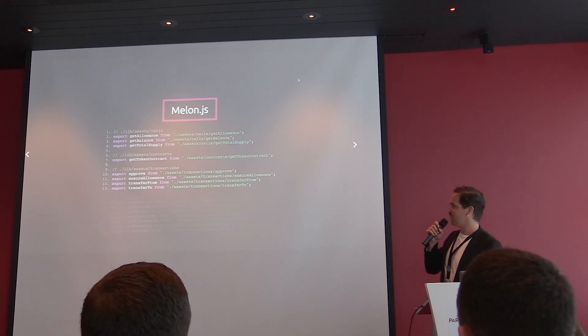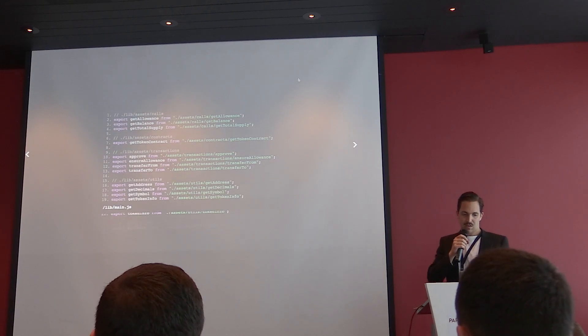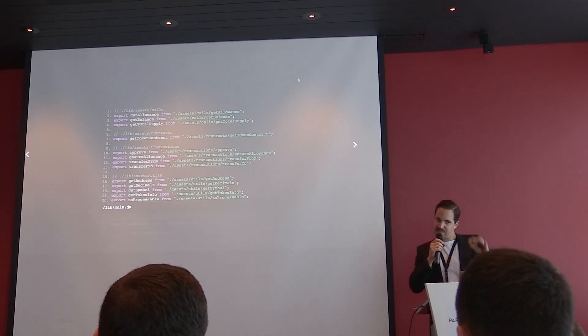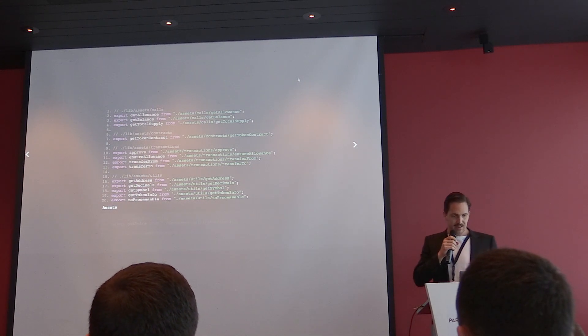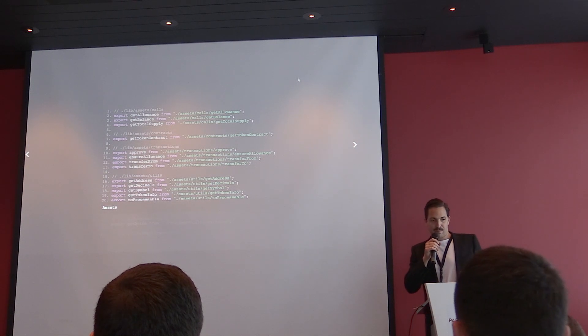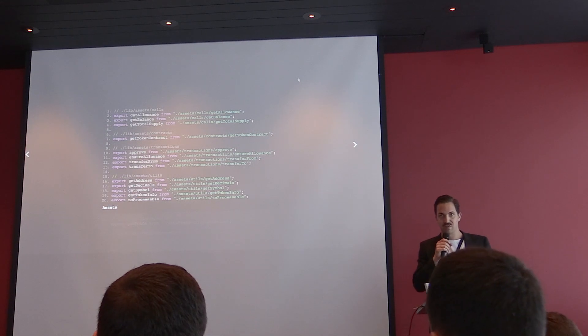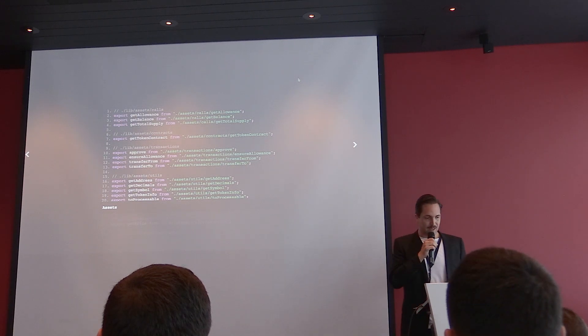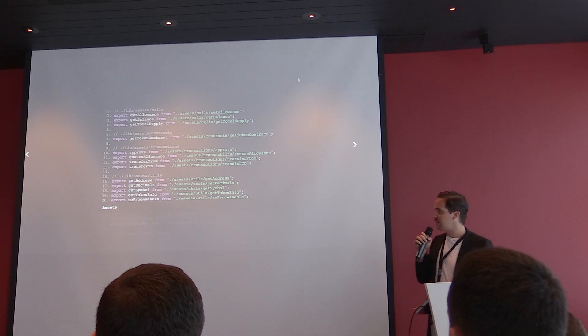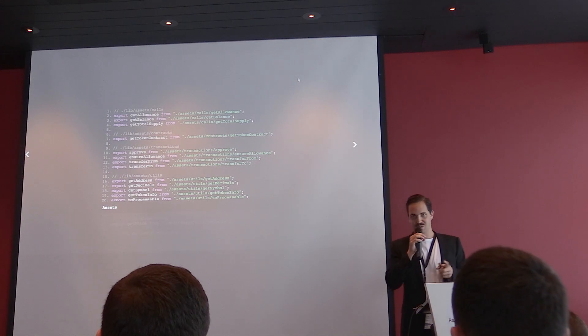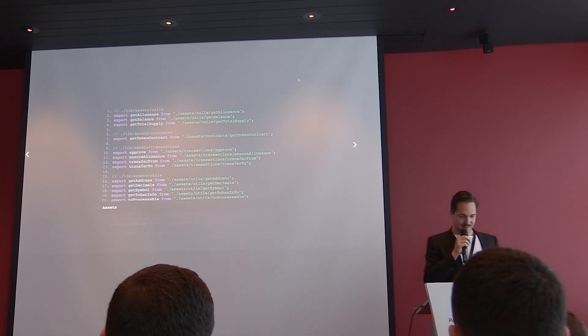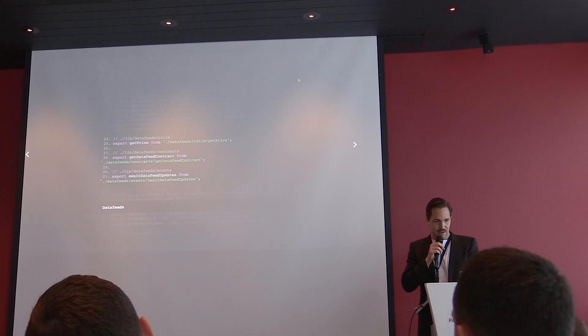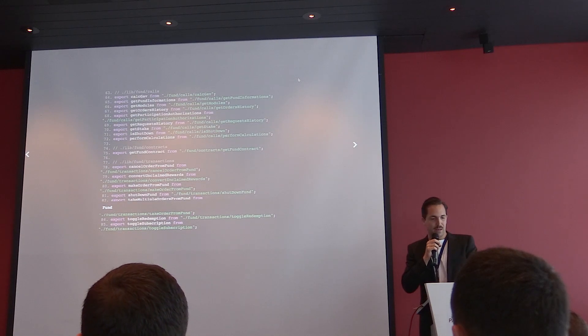Need to start at top. If you want to look at Mellon.js, you start looking at the file that's called slash lib slash main.js. It kind of lists all our functions that we have for you. You see stuff like assets. We have calls that are constant methods, then transactions that are non-constant methods that cost gas. We have contracts. If you really want to go there and get an instance of the contract directly, you can do this too. We have those helper functions, for example, like processable and to readable that makes these big numbers to readable stuff and vice versa.